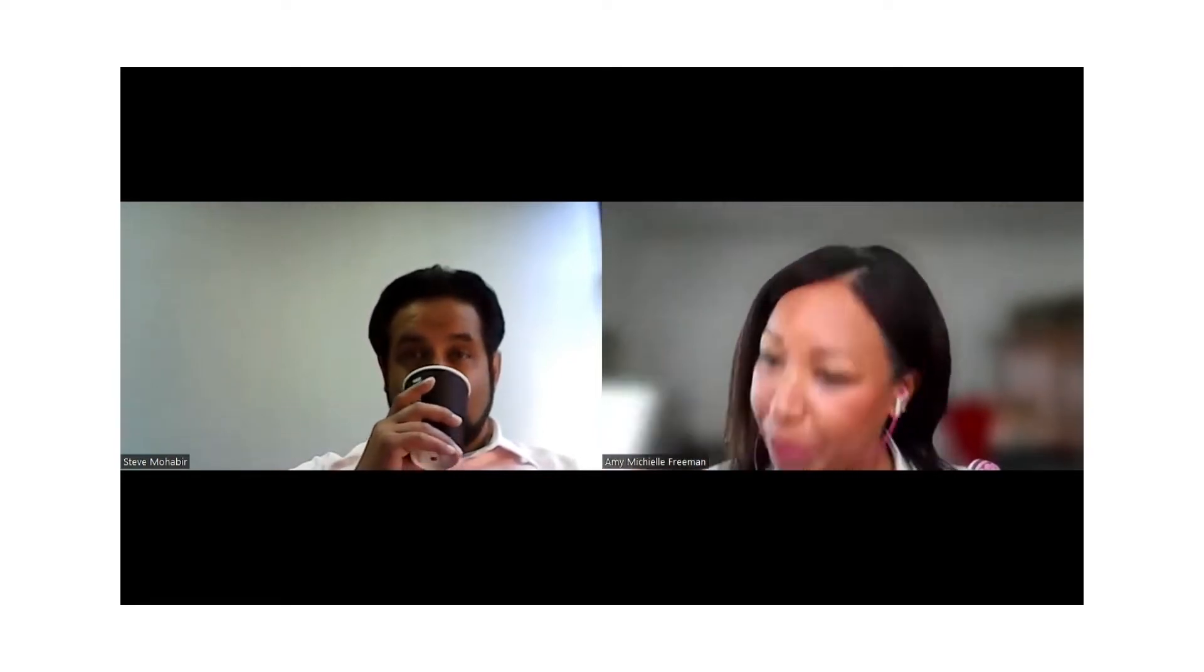Hello everyone, I'm Amy Michelle Freeman, Realtor with Eugina Realty, and I'm Steve. How's it going, Steve? Going well, going well. Good, good. Do you have a good Memorial Day holiday weekend?